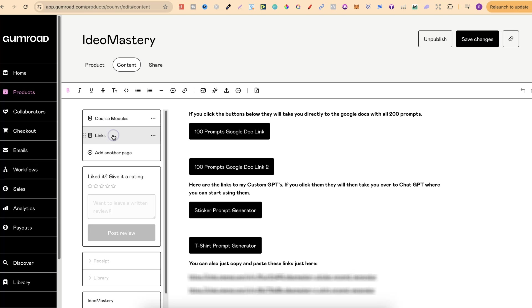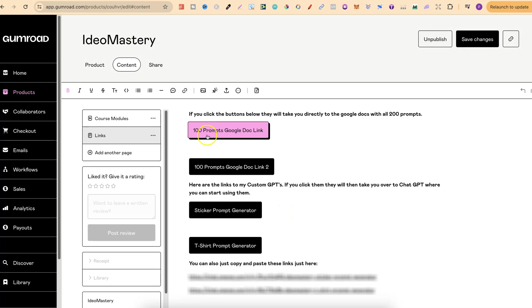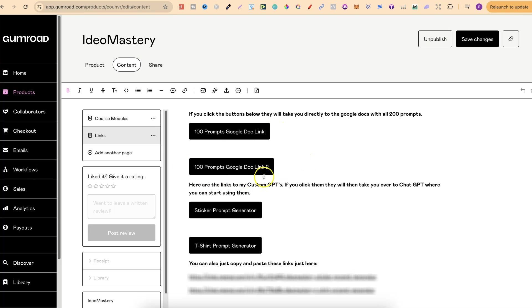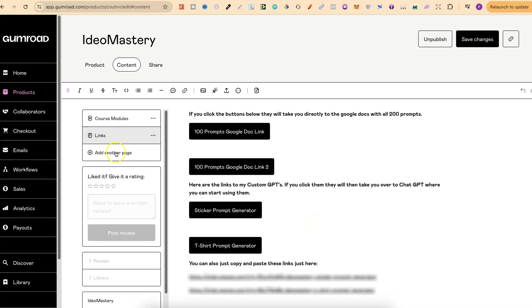We then have a page with all of the links. These are actually buttons and if you click on one of them it will take you directly over to one of the 100 prompts Google list doc, another 100 prompts Google docs list as well and then the sticker prompt generators which are just here. Throughout the month of May there is going to be another page called over-the-shoulder trainings.